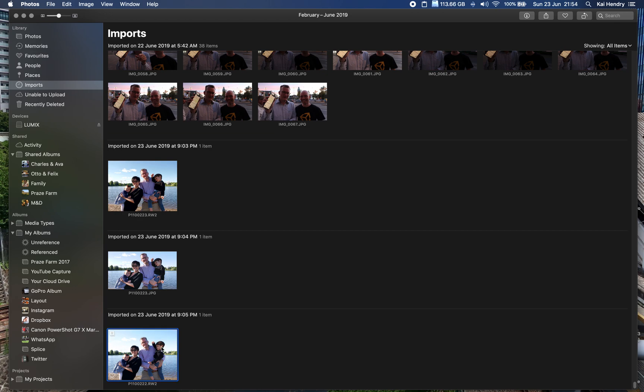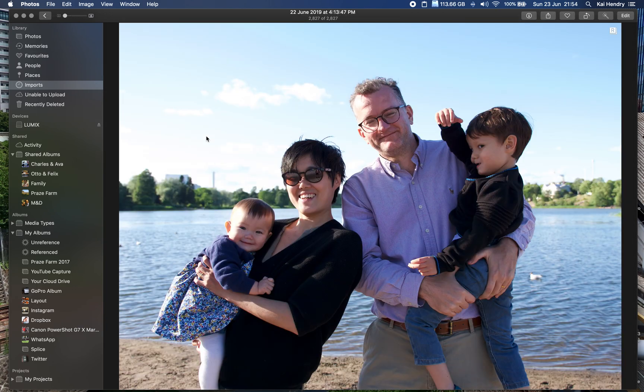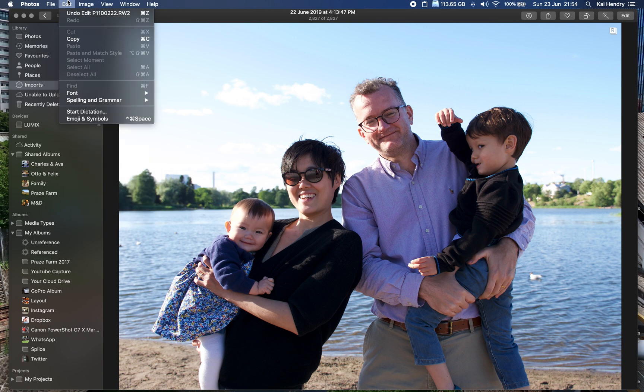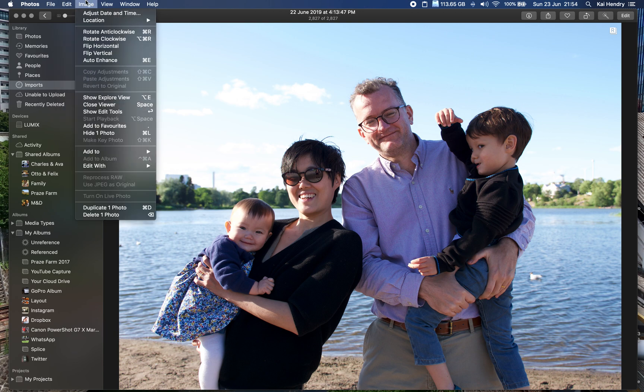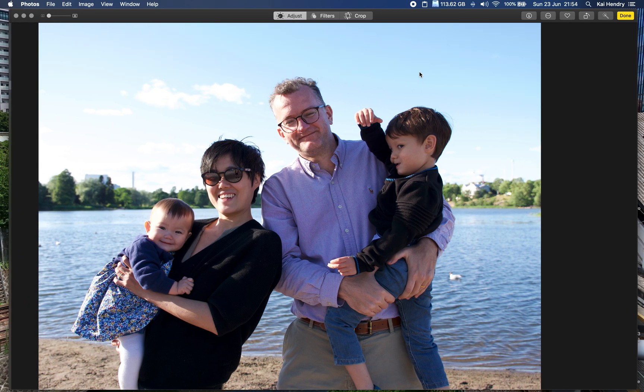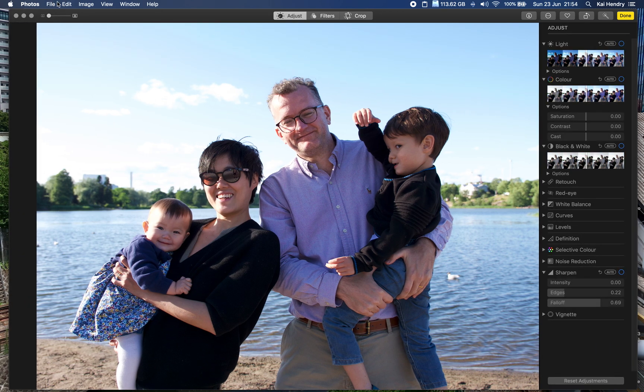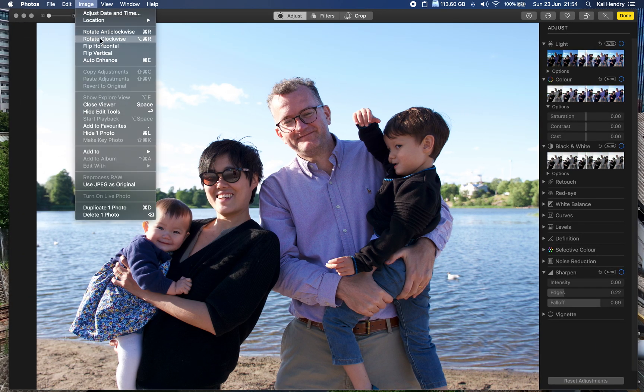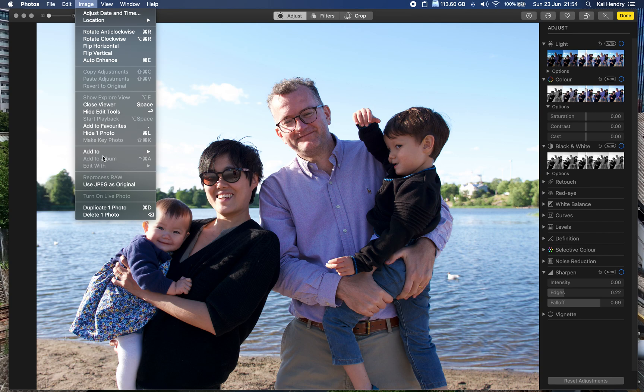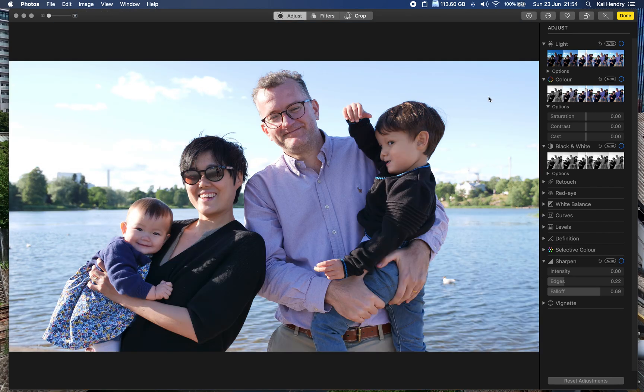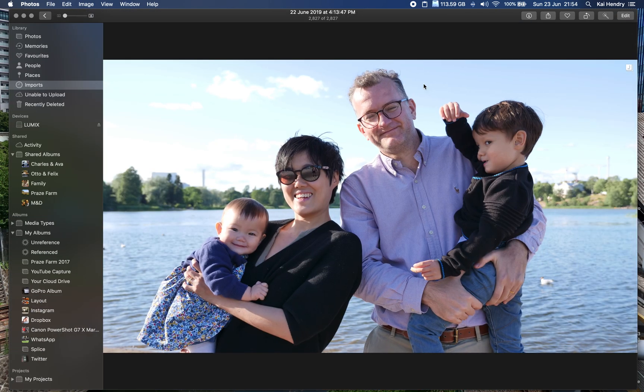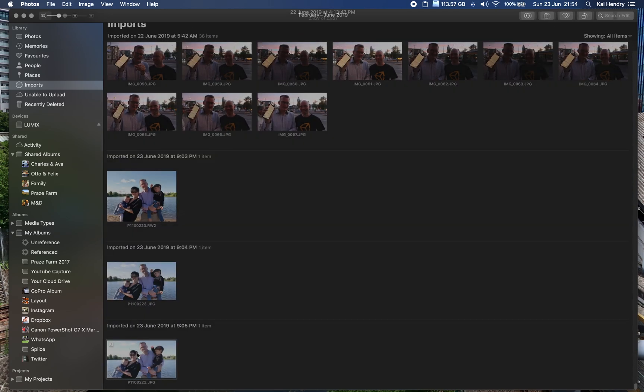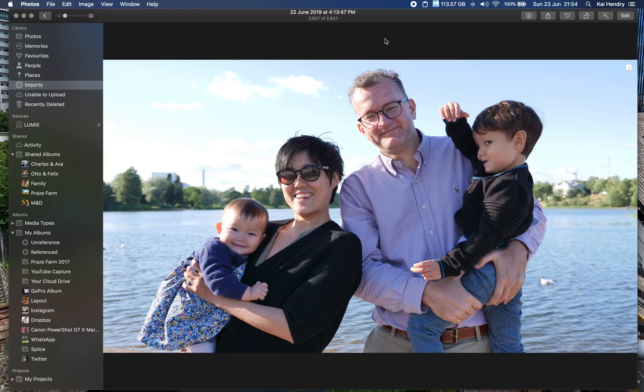So if I go to edit and then use JPEG as original and go done, you can see that it goes back here and says J. Anyway, I'm trying to understand the benefits of raw. This is the first time I'm editing it.